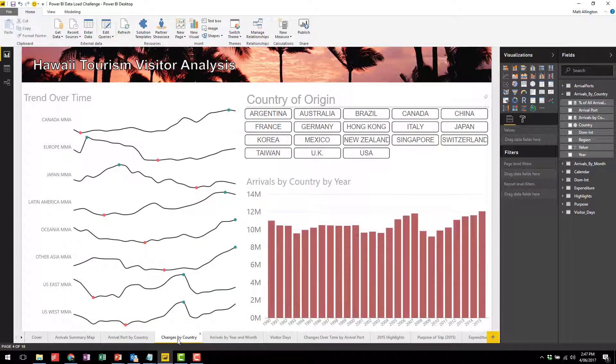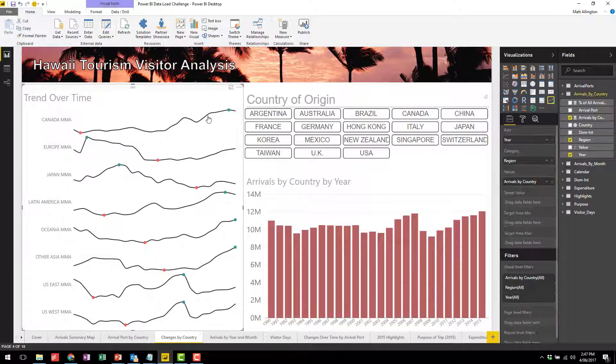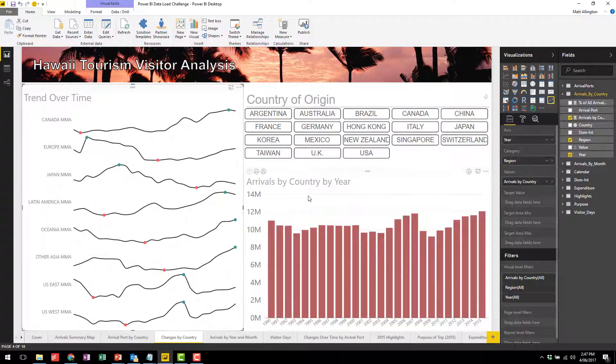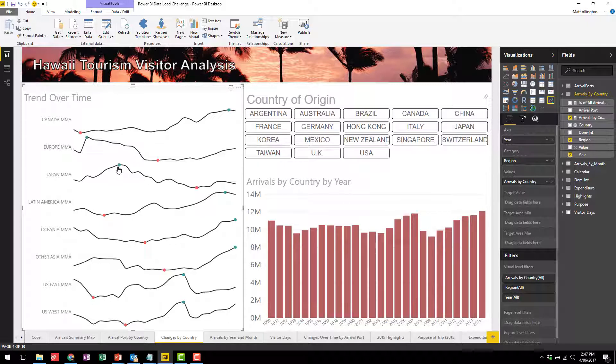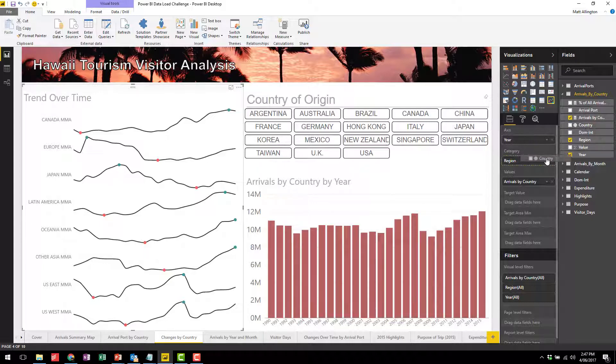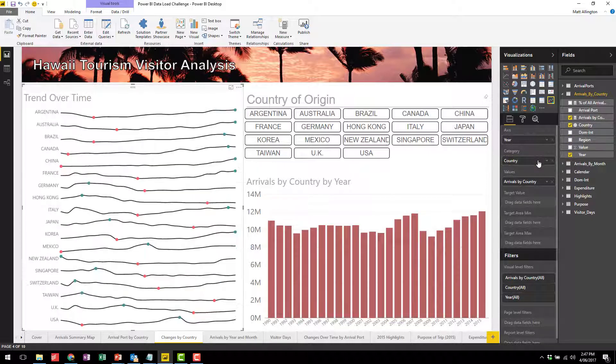The next thing I'm going to look at is whether there's been any interesting shifts in what regions visit Hawaii in general. Now this particular visual doesn't allow drill down, but you can see that there's been a big decline in Europe and also Japan. If you want to look in more detail, it's quite easy to swap out the region with the country.